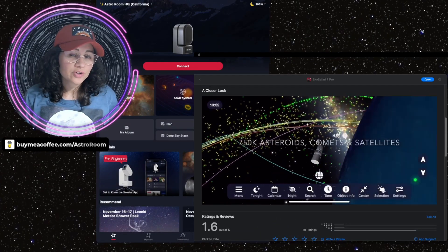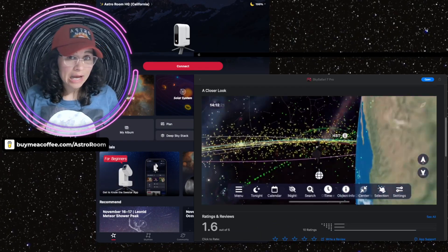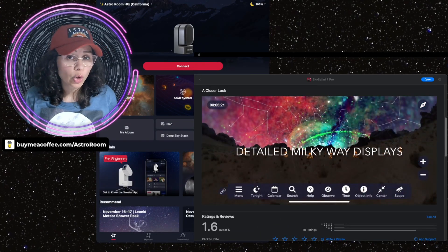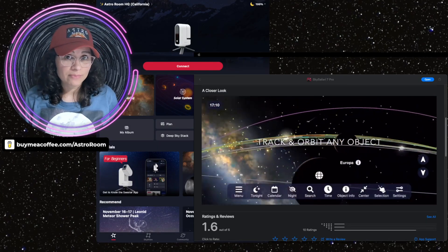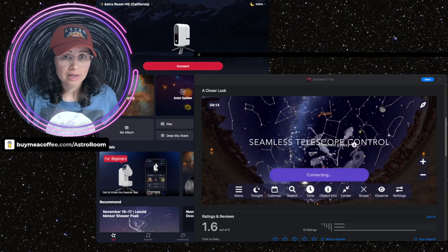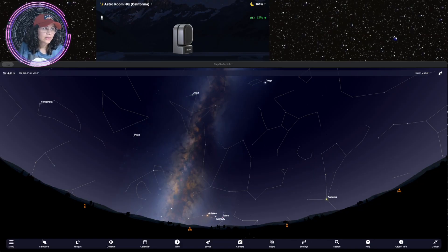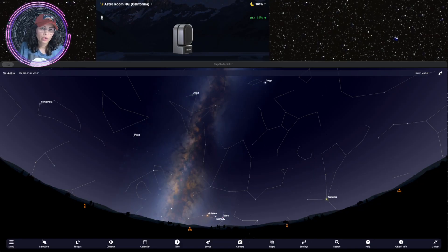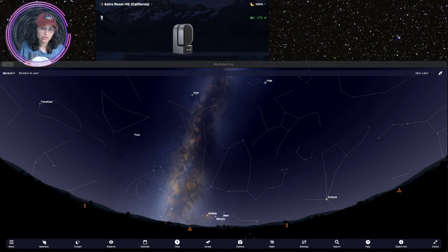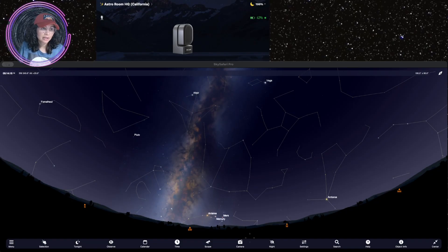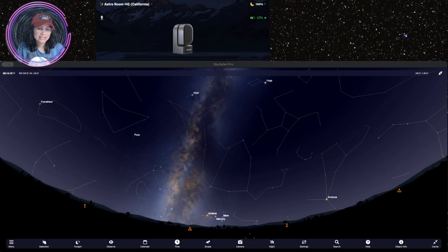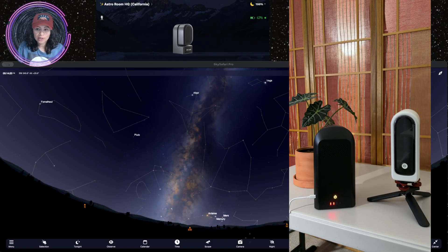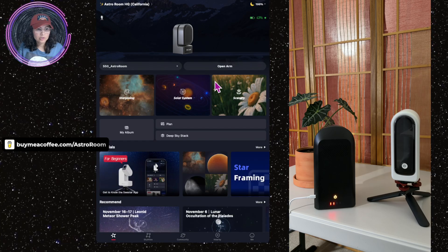The first thing that we're going to do is download Sky Safari 7 Pro from the App Store. And that's what I'm doing right now. So as soon as it's done, let's open it up. So I have downloaded Sky Safari Pro. Now you want to make sure that your C-Star is connected first to your C-Star native app. So let me go ahead and do that.